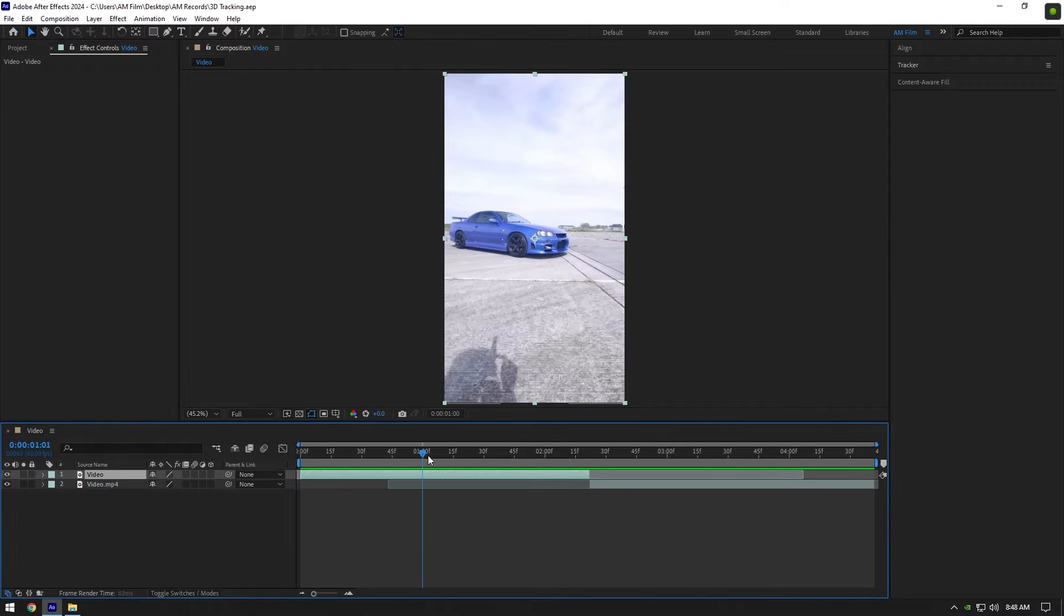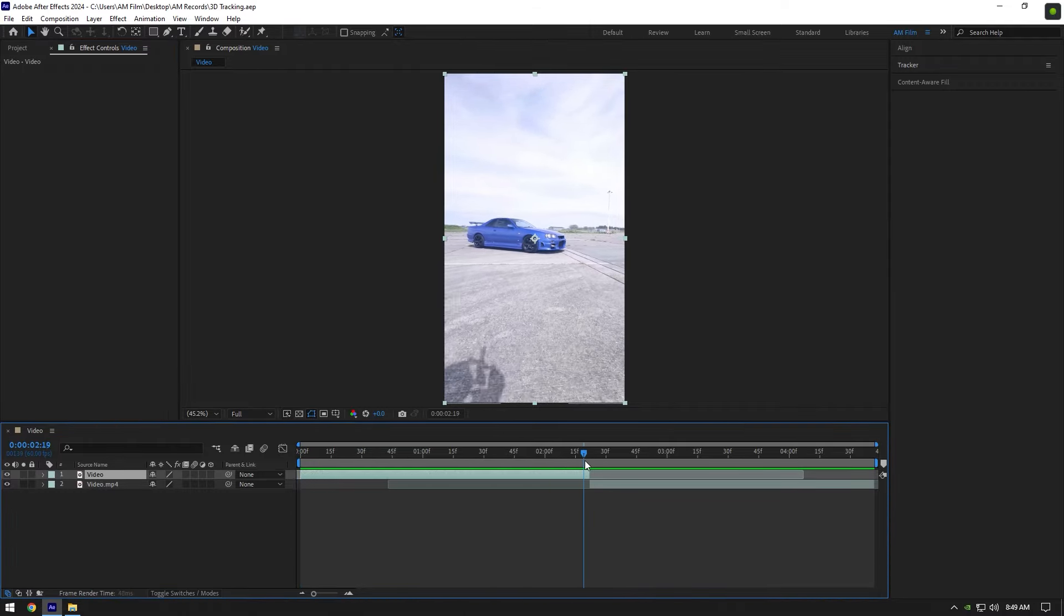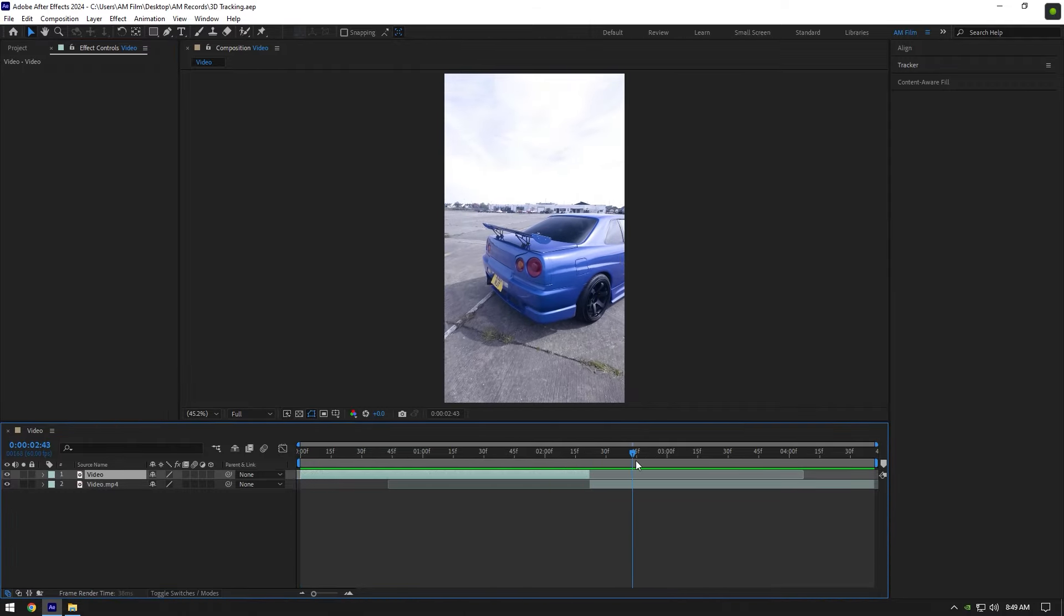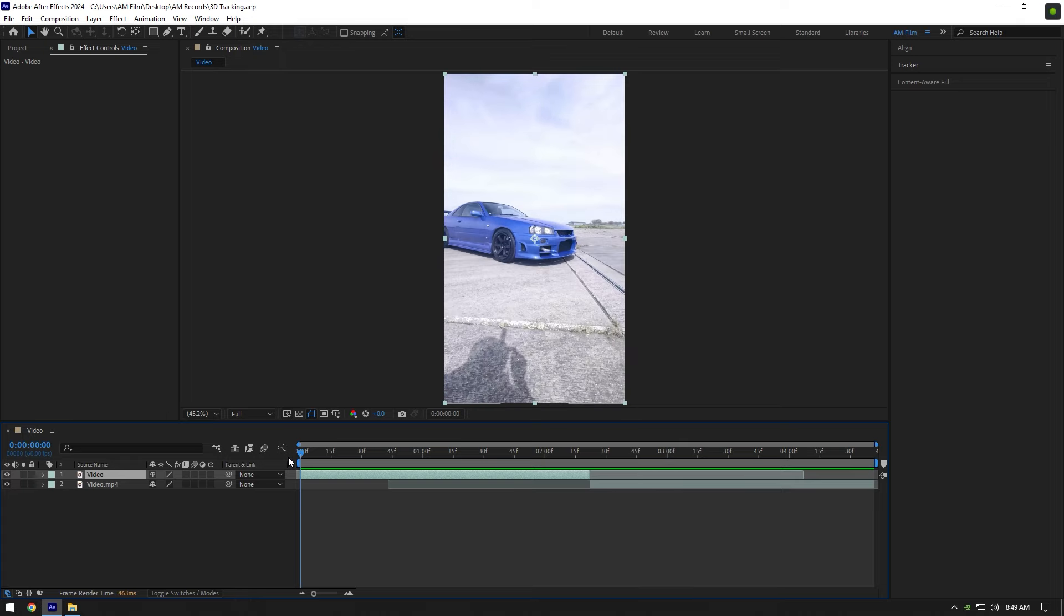Hi guys, today I will show you how 3D Camera Tracker works and I will try to explain it as easy as possible in a very short time.